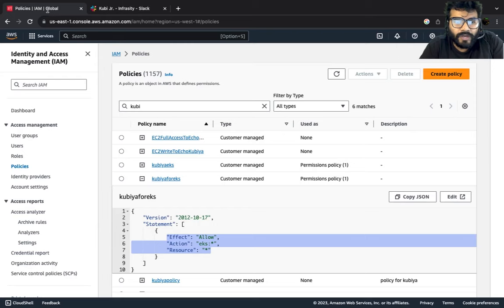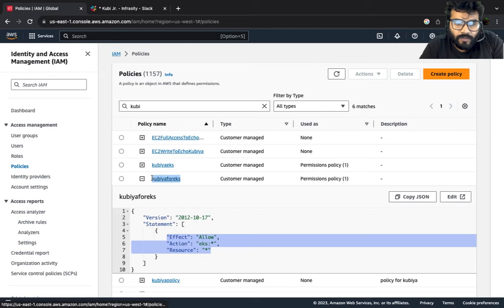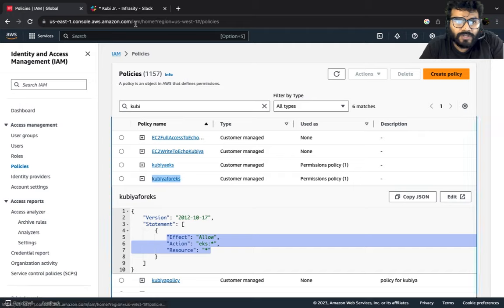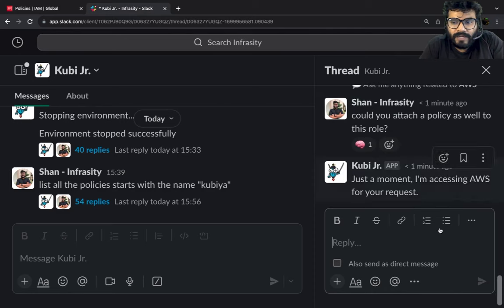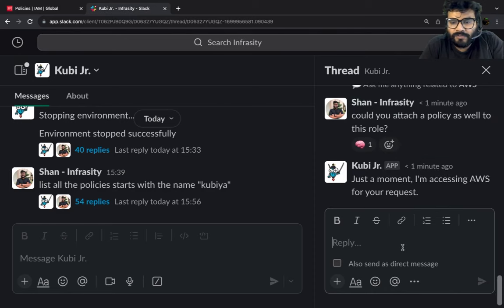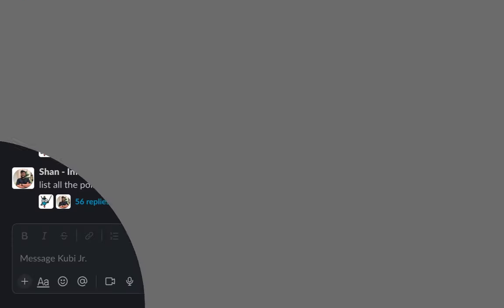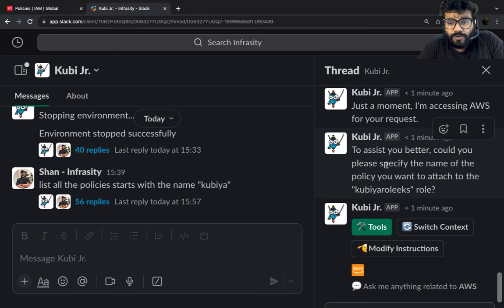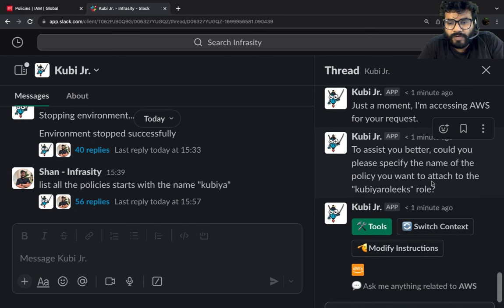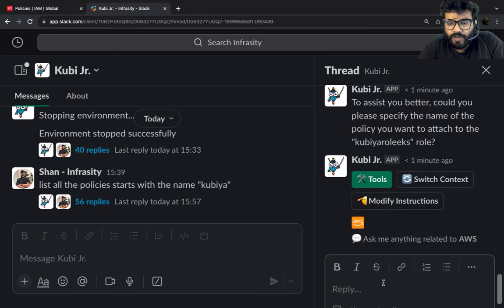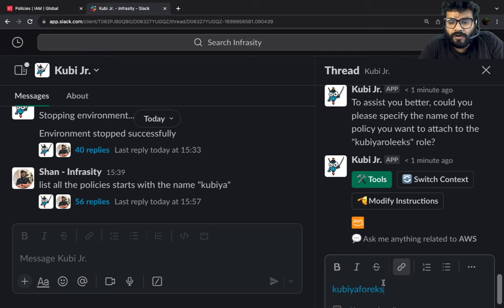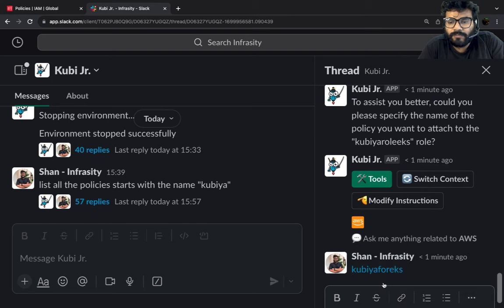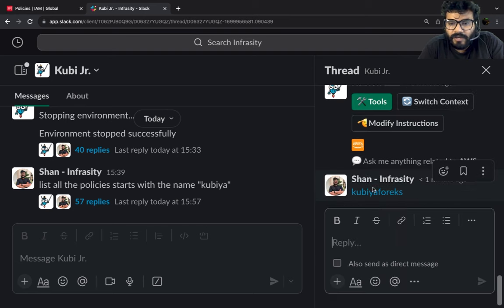So I'm going to go ahead and copy this policy so that we can say please go ahead and attach this policy. All right, it is asking could you please specify the name of the policy which you want to attach to the role. I'm going to say Kubia for EKS. I'm going to hit enter.